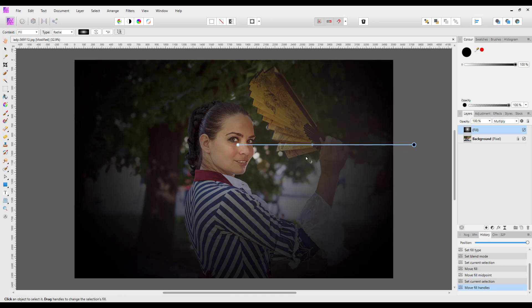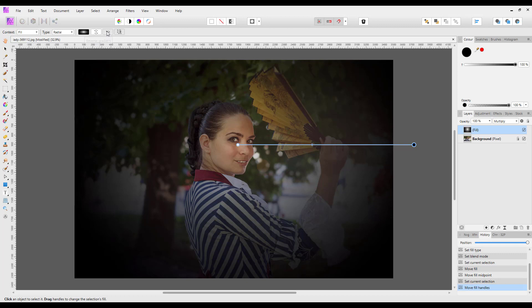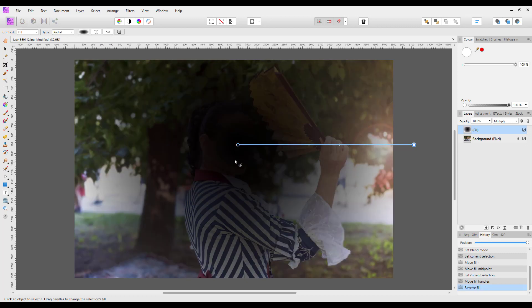Now, you can also get vignettes where the outside is white. Using the same method here, if I come up here to reverse gradient and click on that, so it's black in the center and white on the outside.